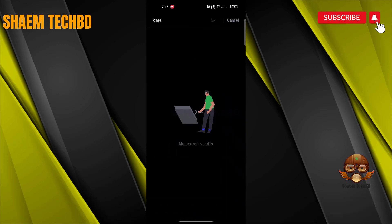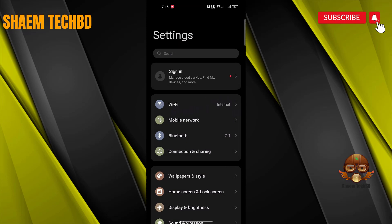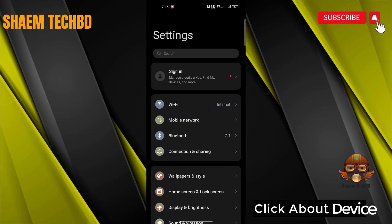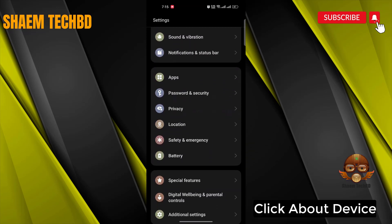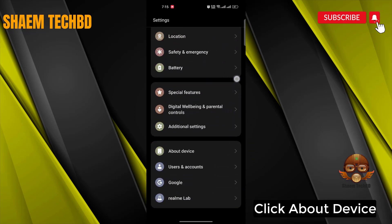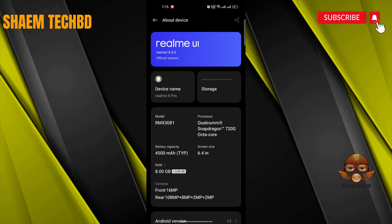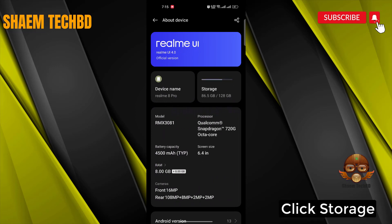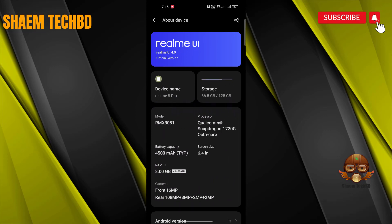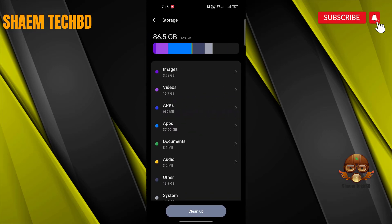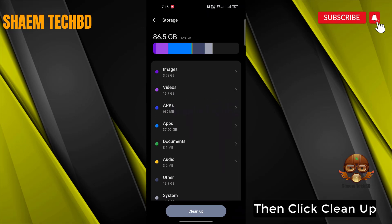Click back. Click About Device, then click Storage. Then click Clean Up.